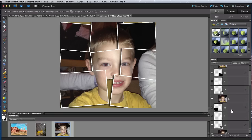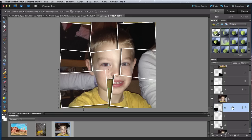So guided edit mode can get you started with some pretty cool effects. But then you can take them further by using full edit mode. For the remainder of this course we'll be using full edit mode to get deeper into Elements.